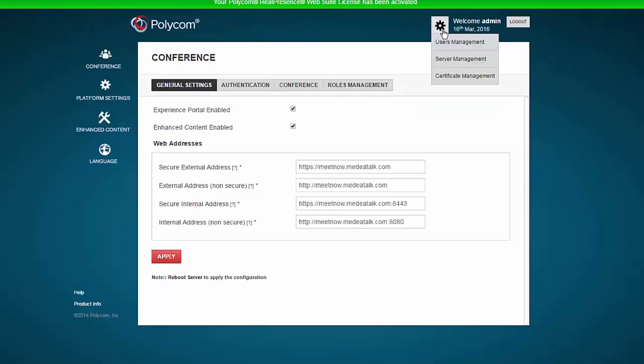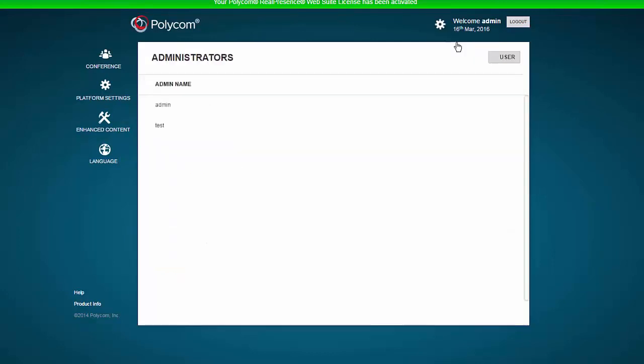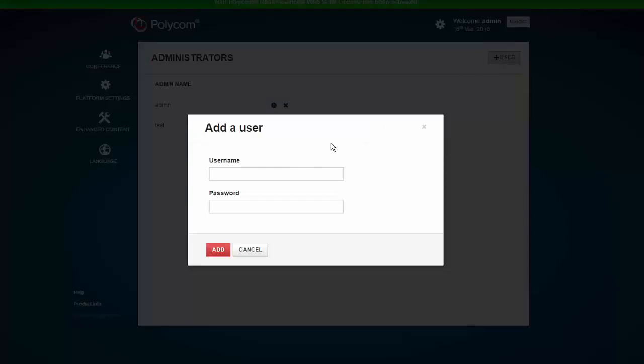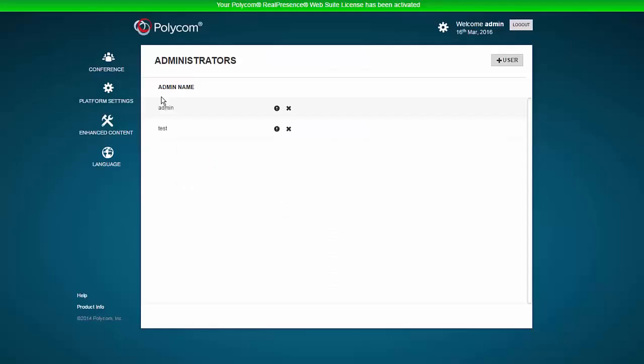Click the gear or sprocket icon in the upper right corner. Select the User Management menu. If needed, you can add additional administrator logins to the MEA server here.